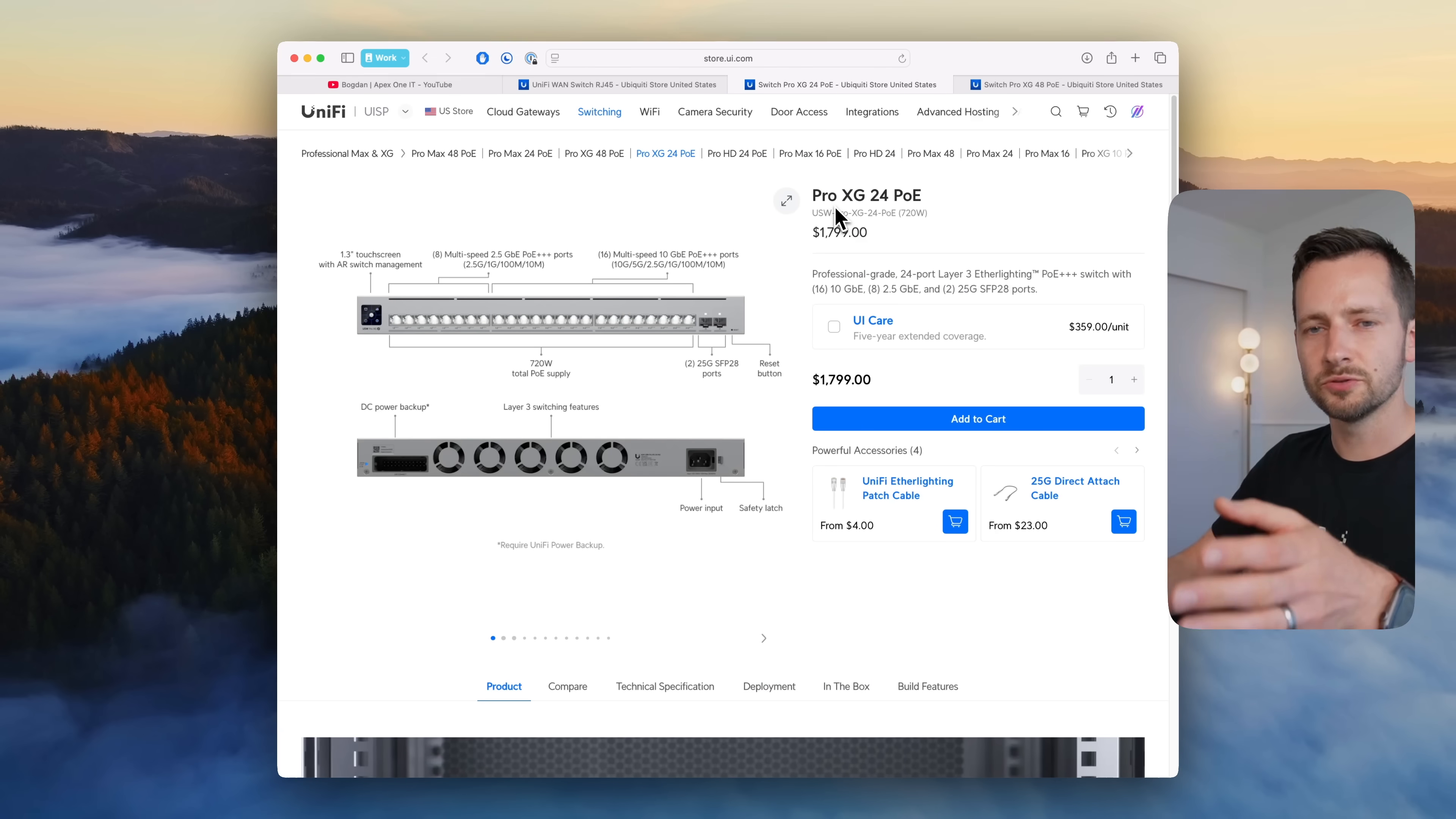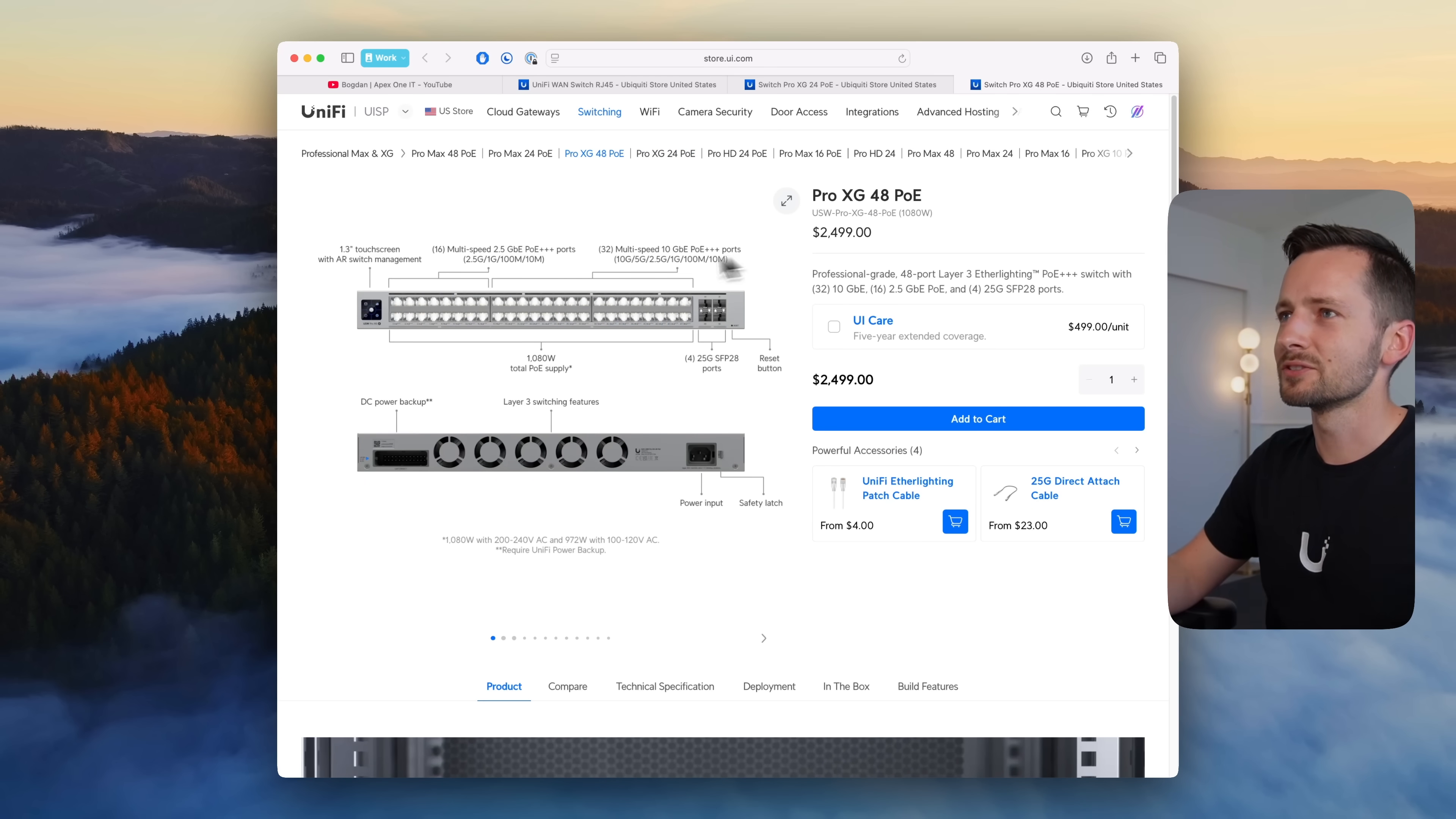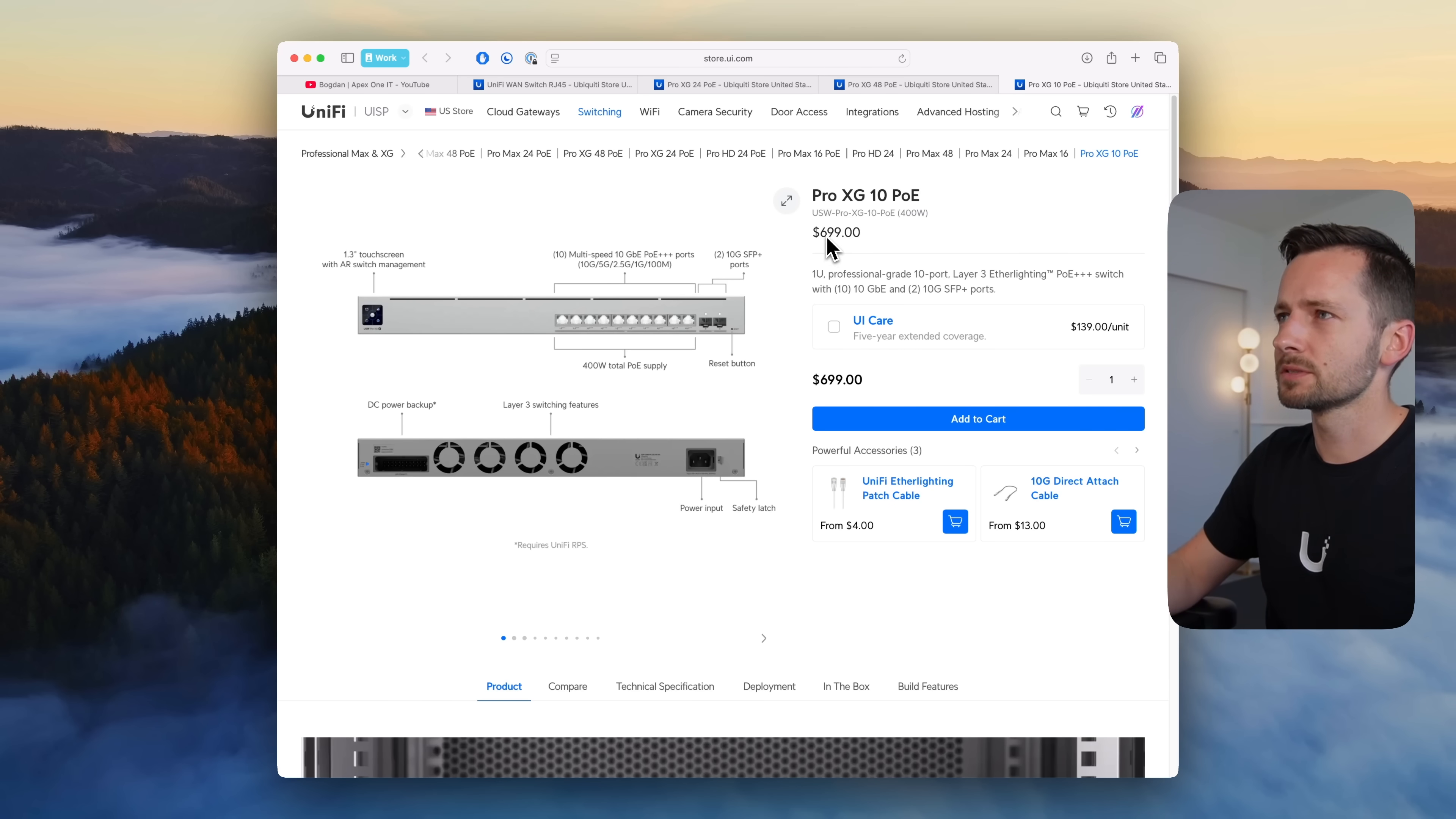Then these next two switches, the Pro XG 24 PoE that's $1800 and then the 48 PoE $2500, they were announced previously and I covered it in my March video actually. They're available now, that's why they're here. These are the PoE plus plus plus, okay so three pluses. These are where you have the SFP 28, so 25 gig ports on here, 2.5 gig on the first bank here and then the last two are 10 gig. These are made essentially to pair with those new XG Wi-Fi access points.